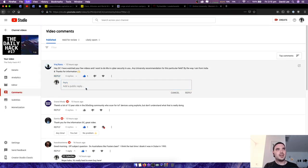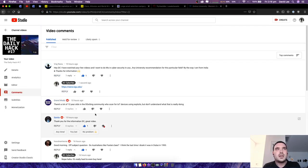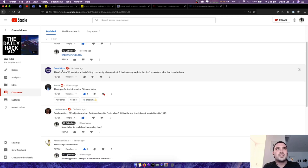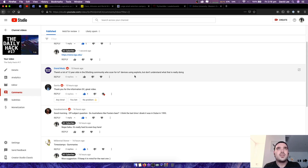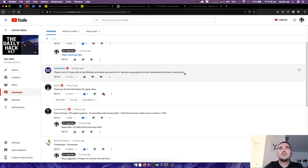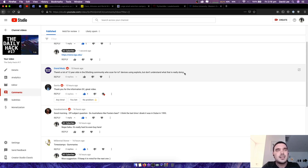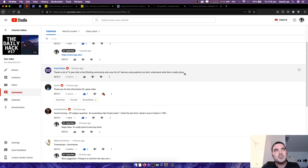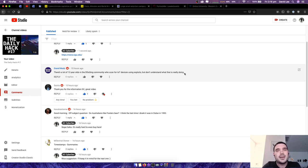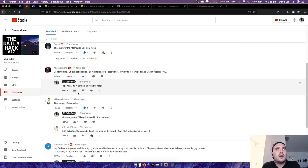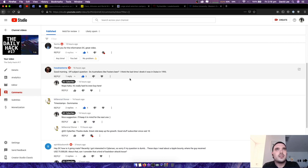Next question is from grand mods. There's a lot of 13 year olds in the DDoSing community who scan for IoT devices using exports, but I don't understand what they're really doing. What they're probably doing is going to a service called Shodan and logging in there, finding lots of devices on the internet, scanning them for any vulnerabilities, and then maybe DDoSing them from a DDoS service, but I doubt it. But that's probably how I would go about it if it was me.